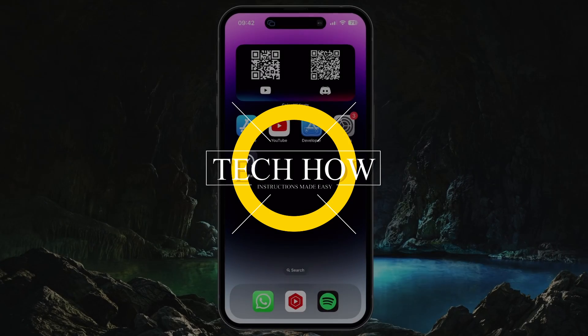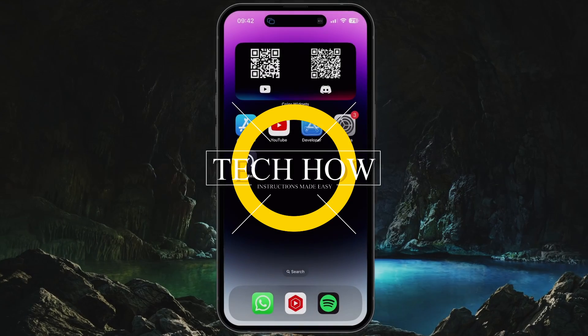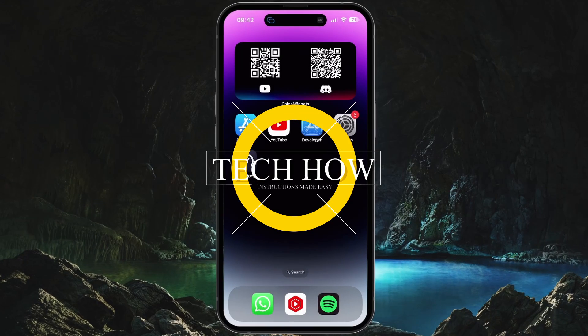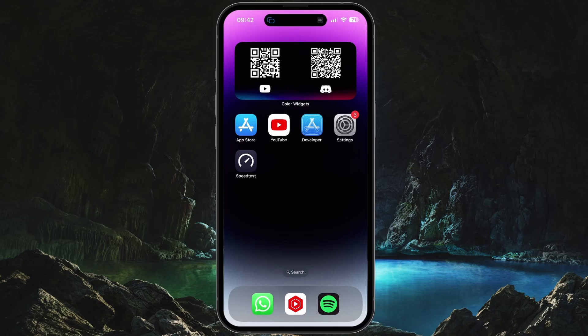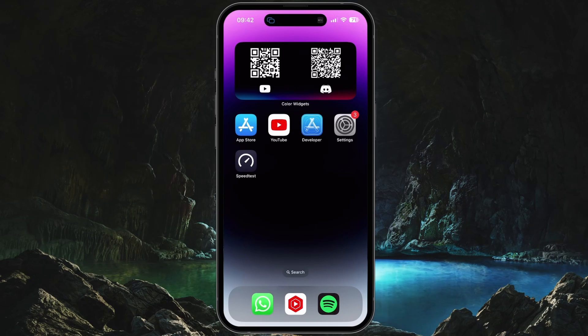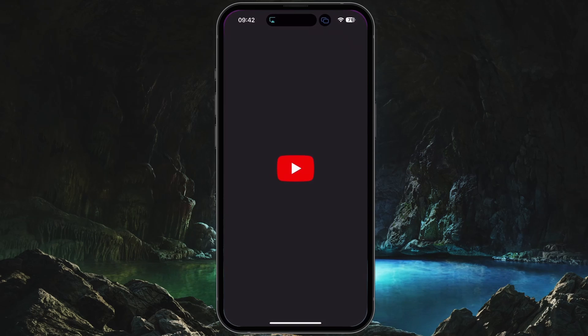What's up guys, in this tutorial I will show you how to find your Watch Later playlist on YouTube. This should be quite an easy tutorial. For more information, click on the first link in the description below.